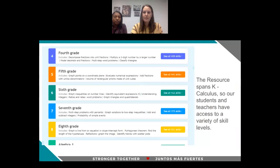This is a resource that spans kindergarten through calculus in terms of the skills it allows students to work on. Our teachers are able to work with students, regardless of the skill level they come in with, on either remediation or acceleration options.